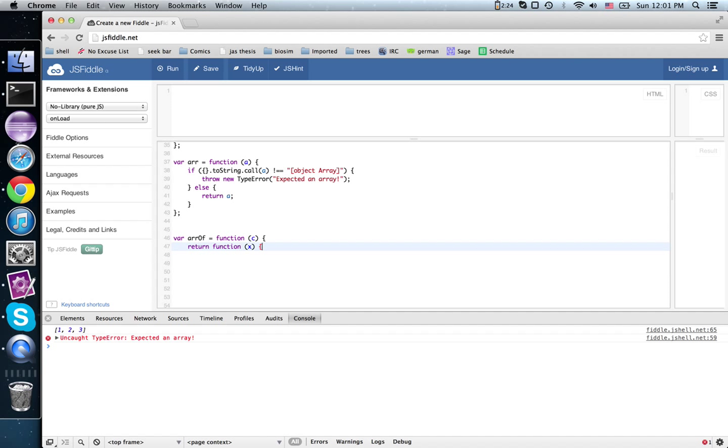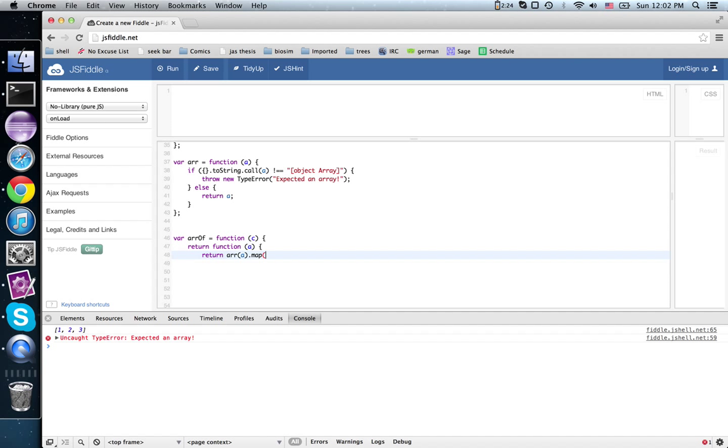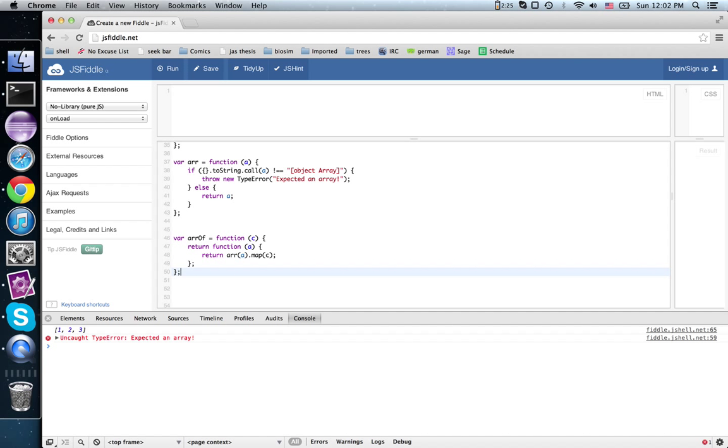Now this input ought to be an array, so I'm going to use the name A. Return array of A, make sure that A is an array, and then map the contract over it, and there we go.